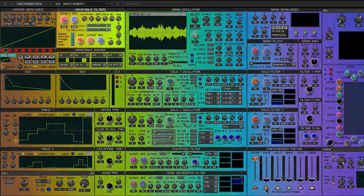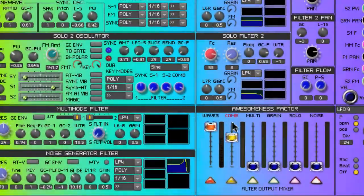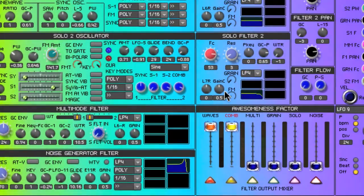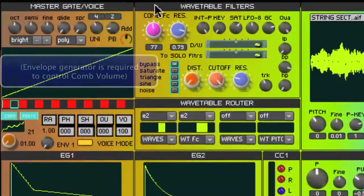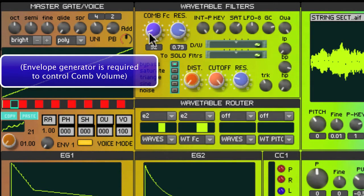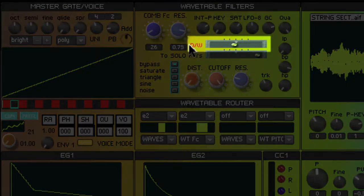The next signal option is that the wavetable section is routed through a comb filter. With the comb signal in the mixer we should be able to hear the comb filter on the wavetable sound. The comb filter cutoff point and resonance controls are here, along with some controls for incoming modulation and a saturation amount.